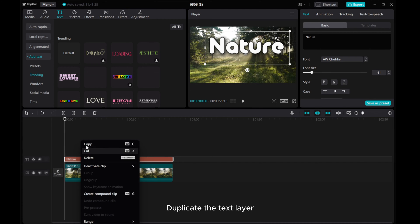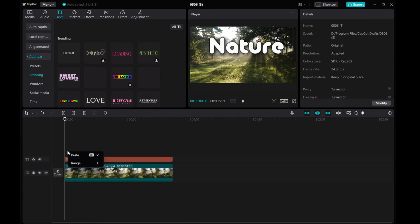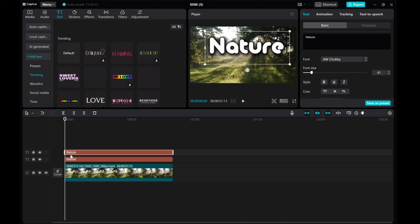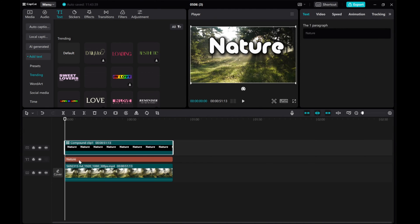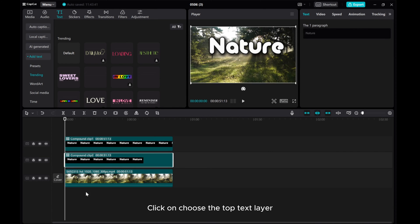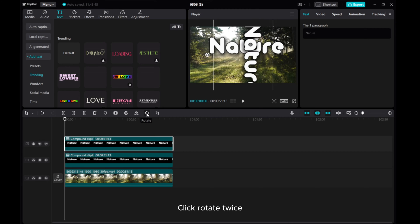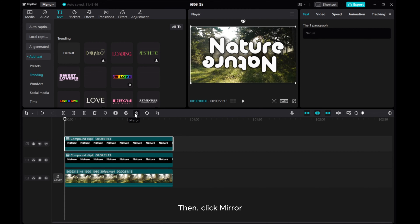Duplicate the text layer, then create compound clips for both text layers. Click to choose the top text layer. Click Rotate twice, then click Mirror.